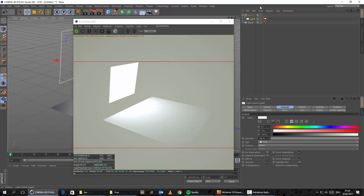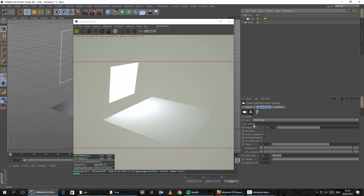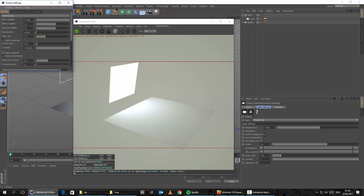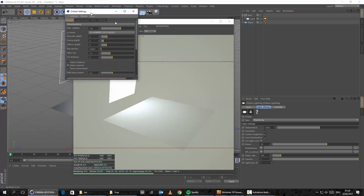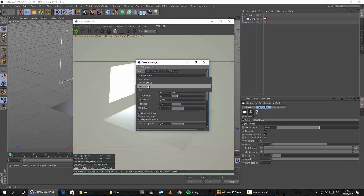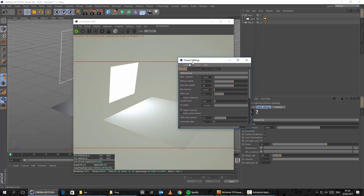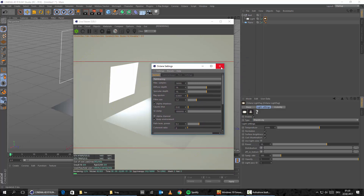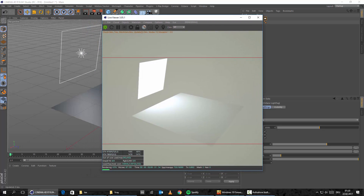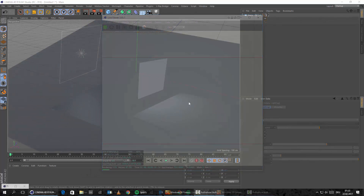Maybe something like this. Let's maybe change this down to 10. And what we also want to do is we want to change this here from direct lighting, which you probably have right now, to path tracing. And yeah, this should basically be it and we can start to load our first maps.